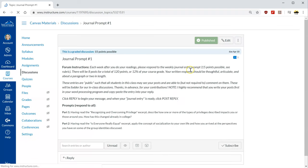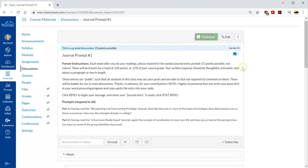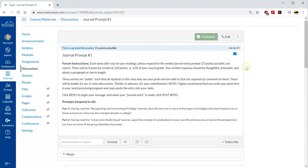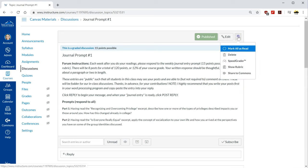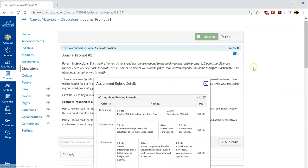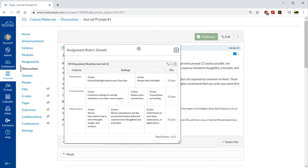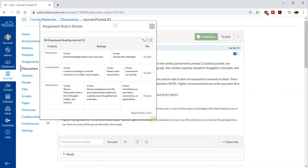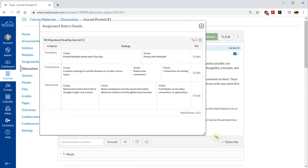Just like assignments you can't adjust a rubric from within the edit settings you need to do that outside of that and here in a discussion it's under the three dot option menu. If you don't have a rubric this would say add rubric. Now it says show so we can look at it and I'll make that bigger so we can see.